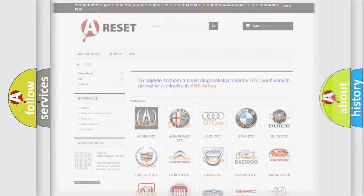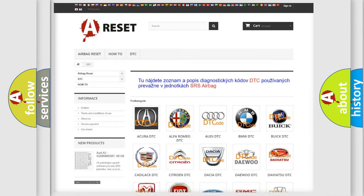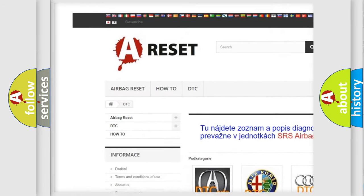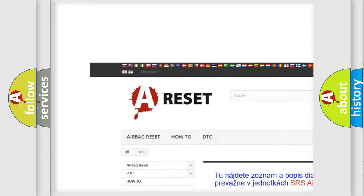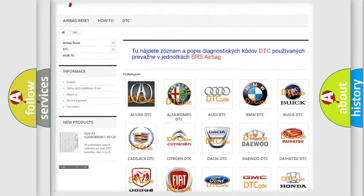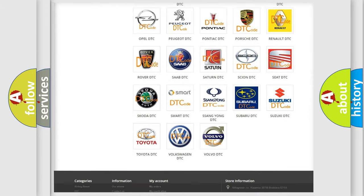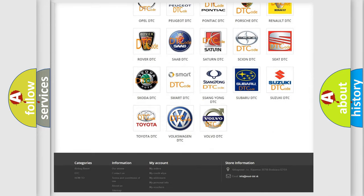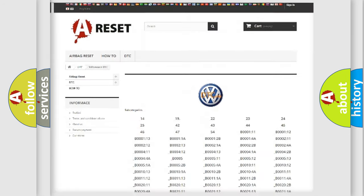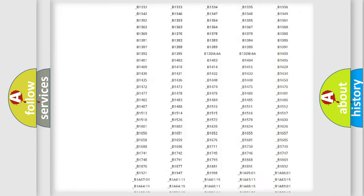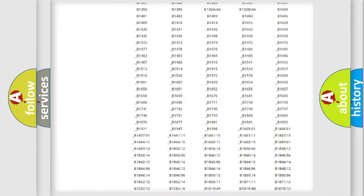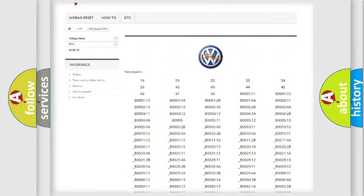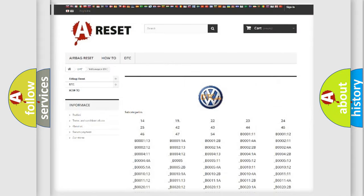Our website airbagreset.sk produces useful videos for you. You do not have to go through the OBD2 protocol anymore to know how to troubleshoot any car breakdown. You will find all the diagnostic codes that can be diagnosed in Volkswagen vehicles.